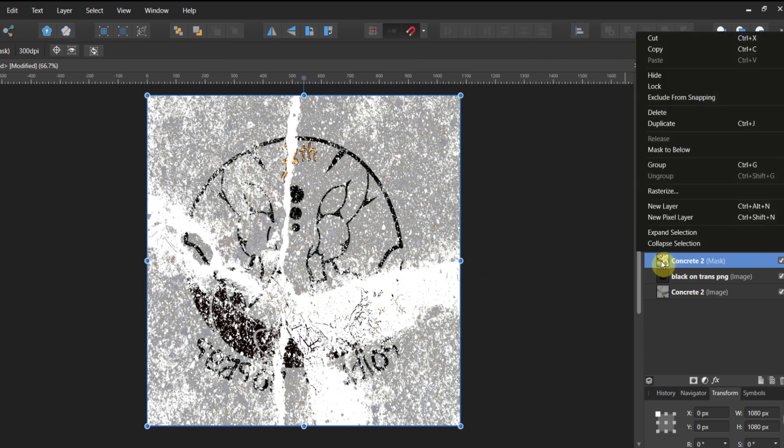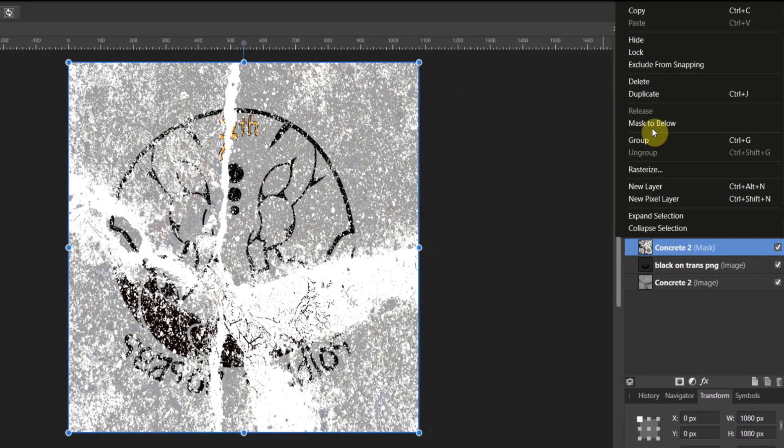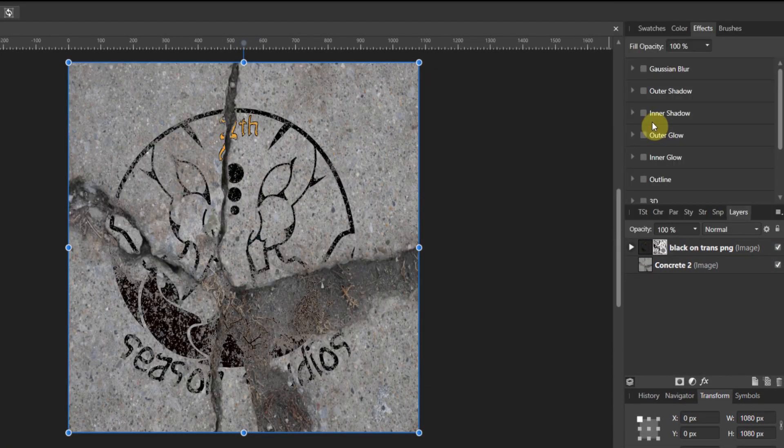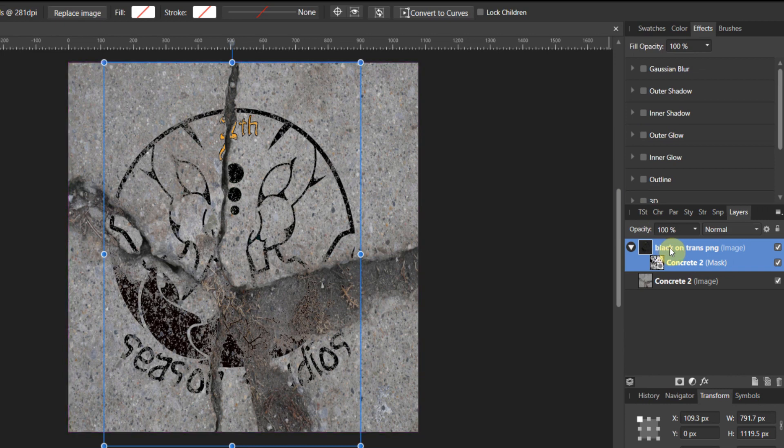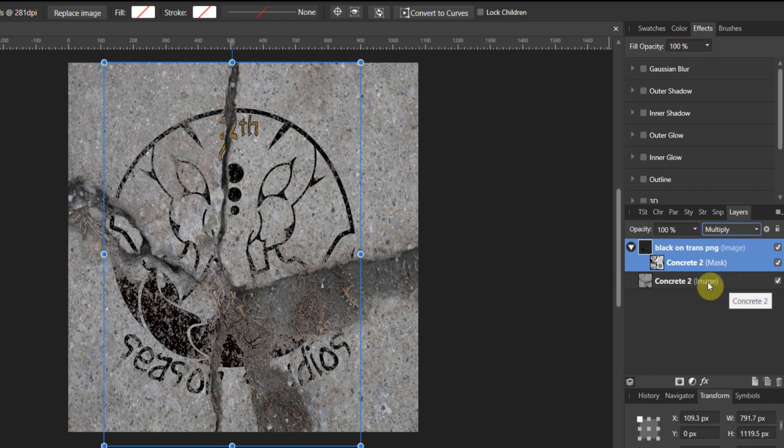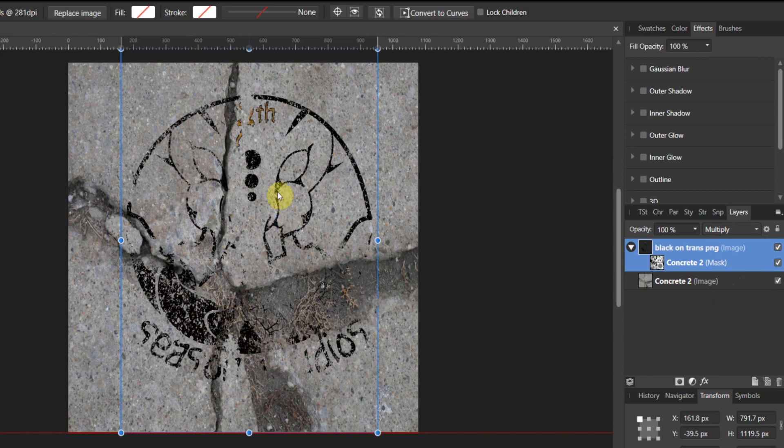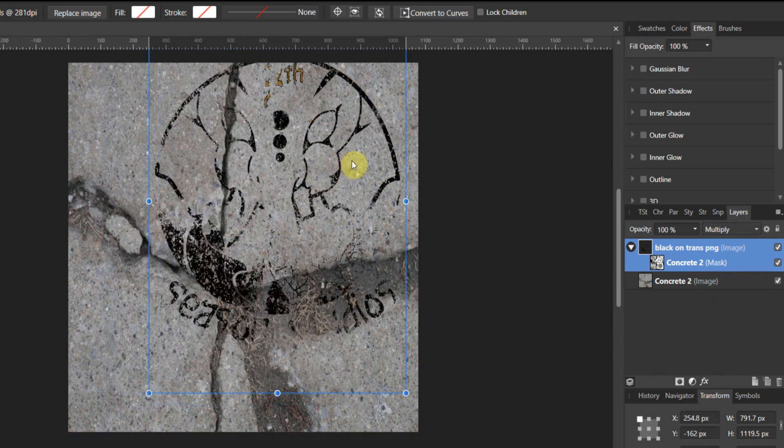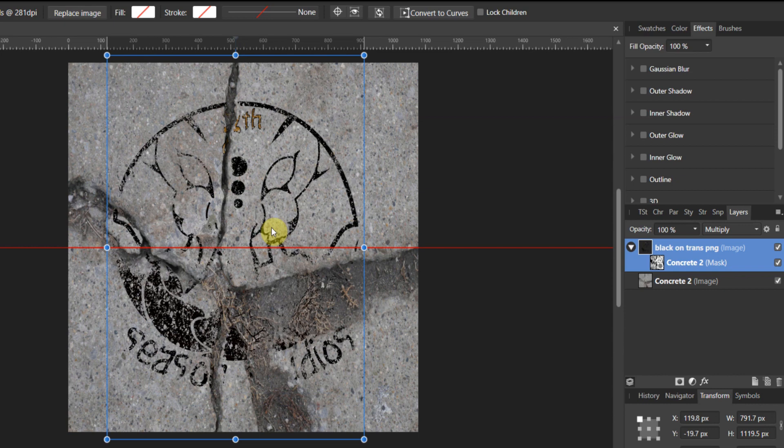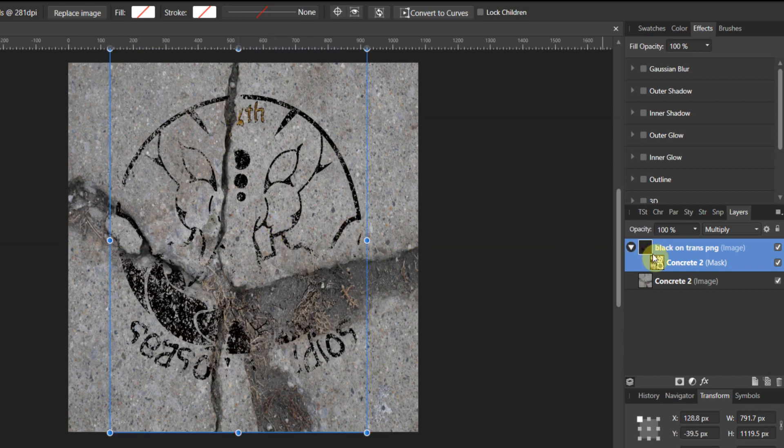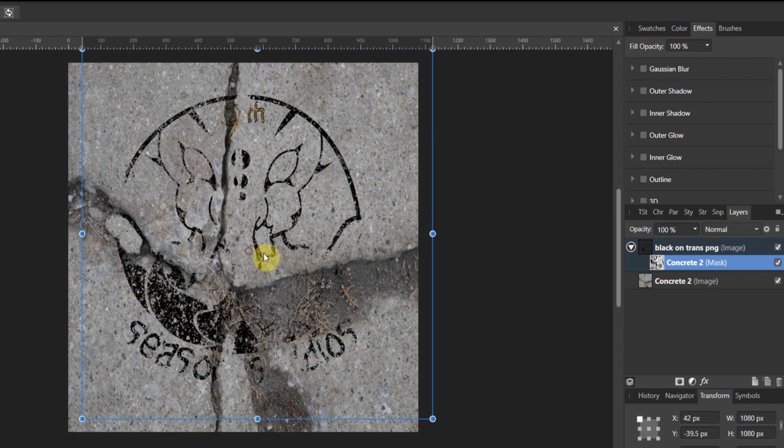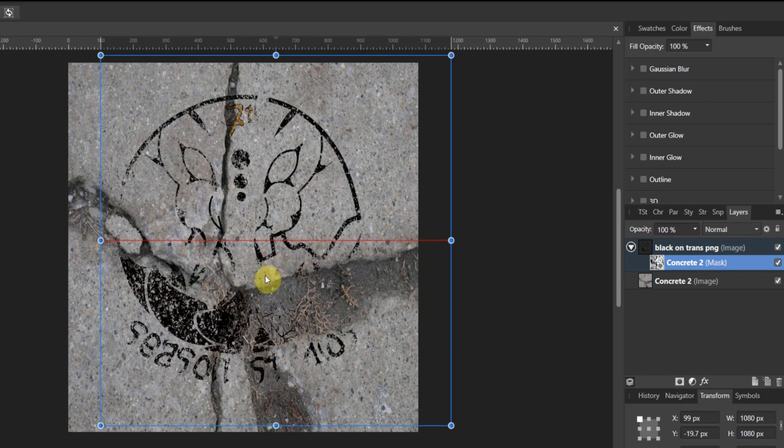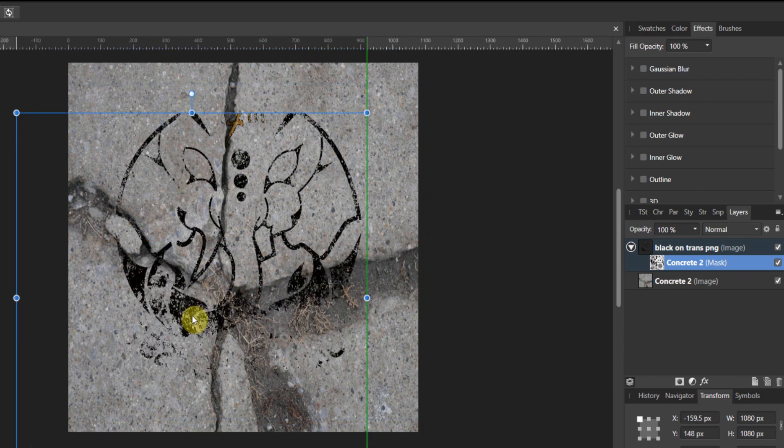Now we're going to come over to our layers panel, right-click, and now we're going to mask it to the below layer. Now we've got some magic going. Let's look at this: black on transparent PNG with concrete 2. You see that the mask is below the PNG. The last step in this trick here, let's go ahead and change the blend mode of my image to multiply. Now you can adjust this image anywhere you want. I'm going to adjust it over a little bit over here.